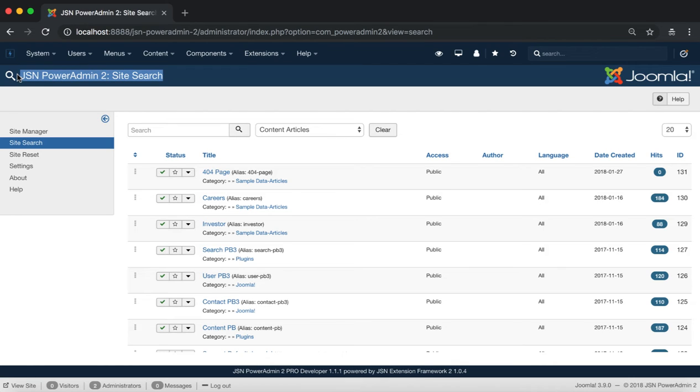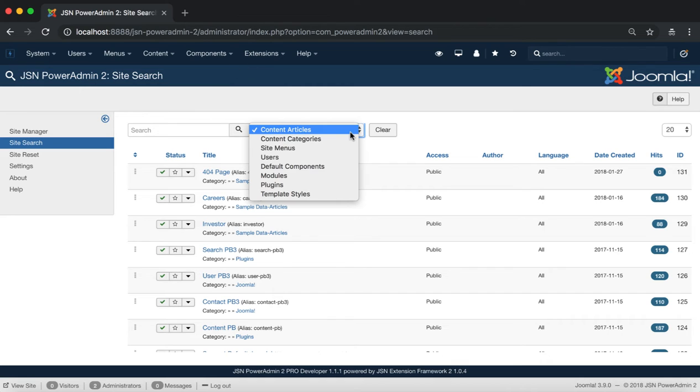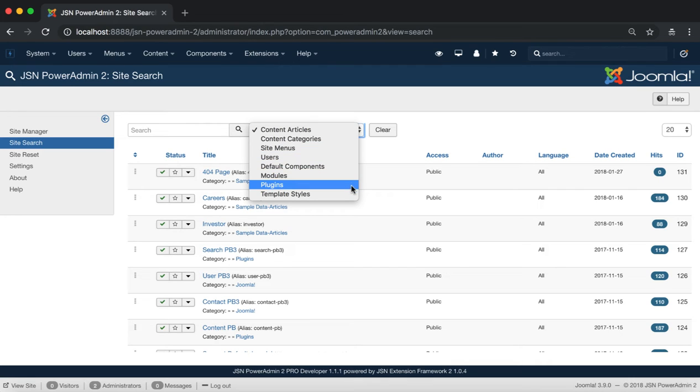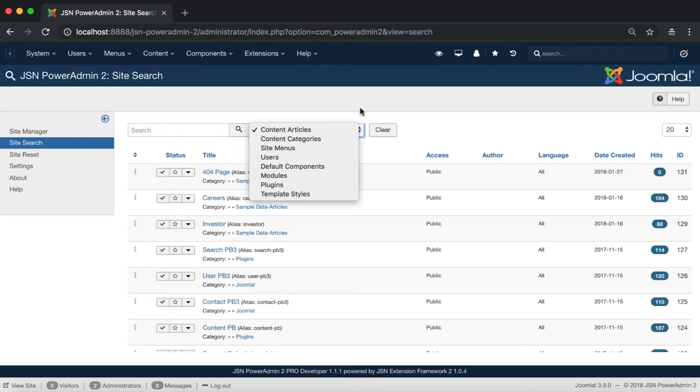This is the JSN PowerAdmin Site Search page. From here you can search contents from Content Articles, Content Categories, Site Menus, Users, Default Components, Modules, Plugins and Template Styles.